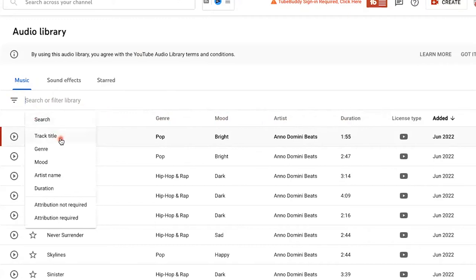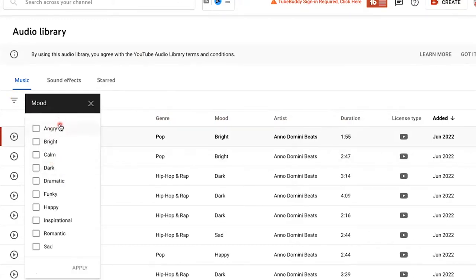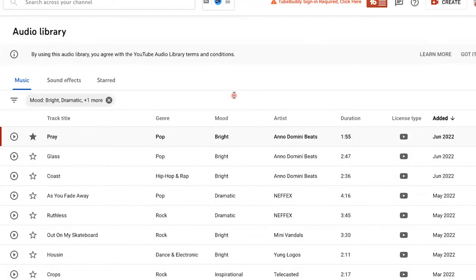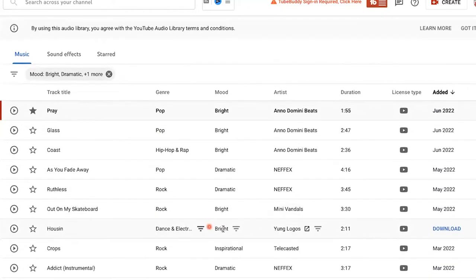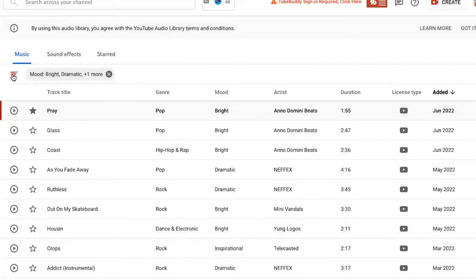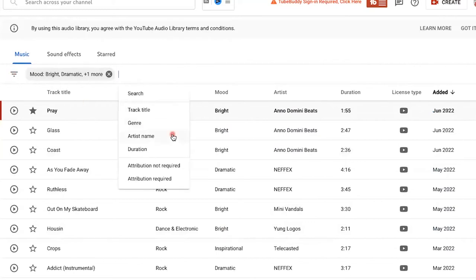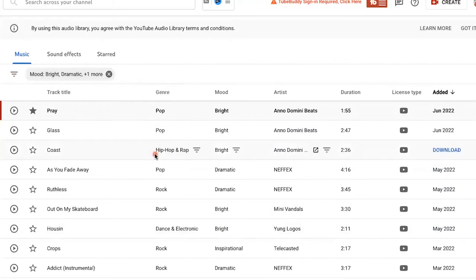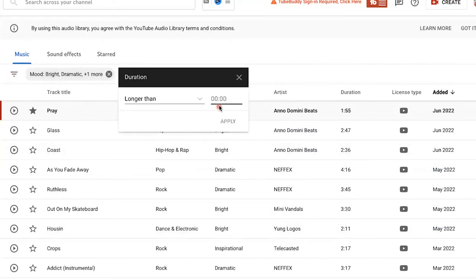You can search track title, genre, mood. Let's say you wanted something that was bright yet dramatic and inspirational. Click the filters and then hit apply, and you will have all of those categories right here. You can even add more if you wanted to, so let's click this drop down. Maybe I wanted to do duration, and I wanted it longer than four minutes. Let's click apply.